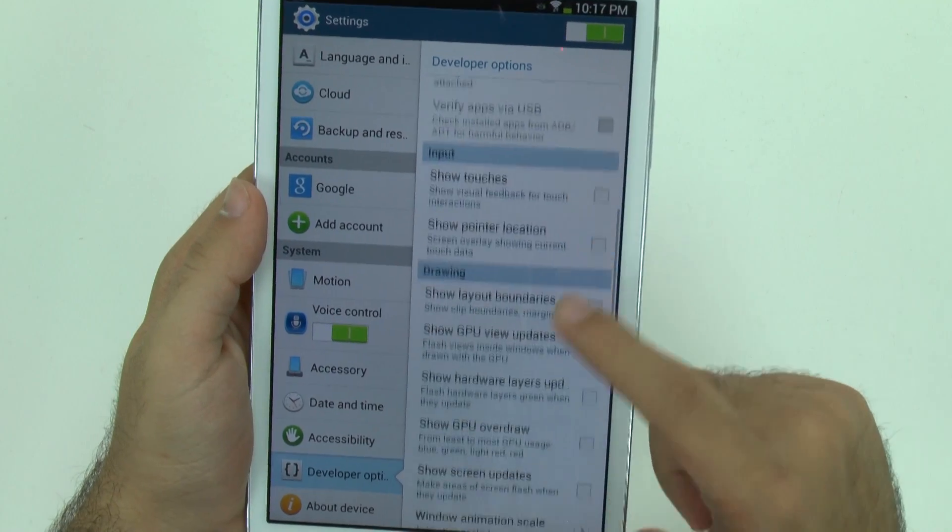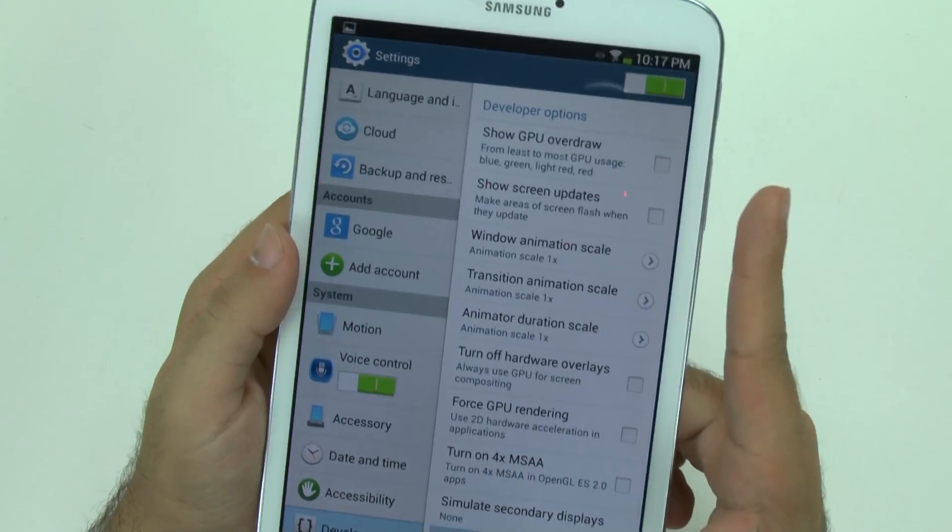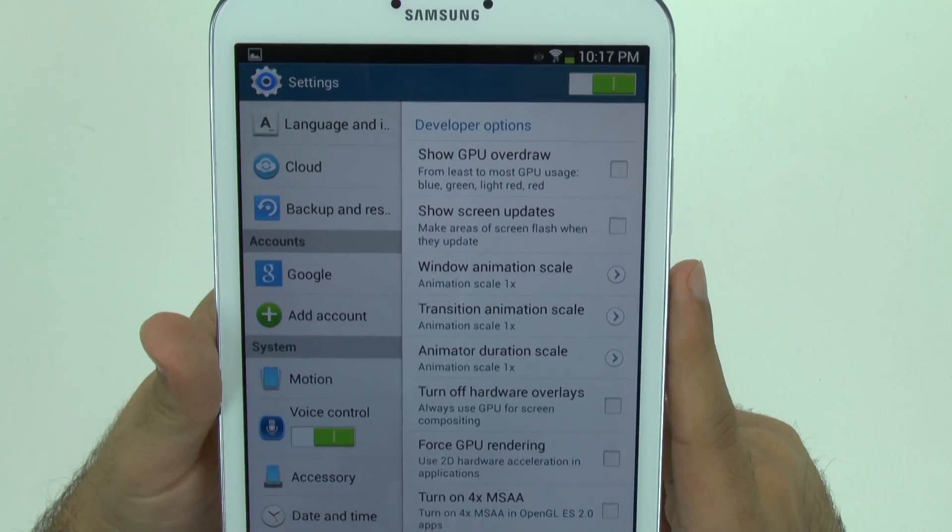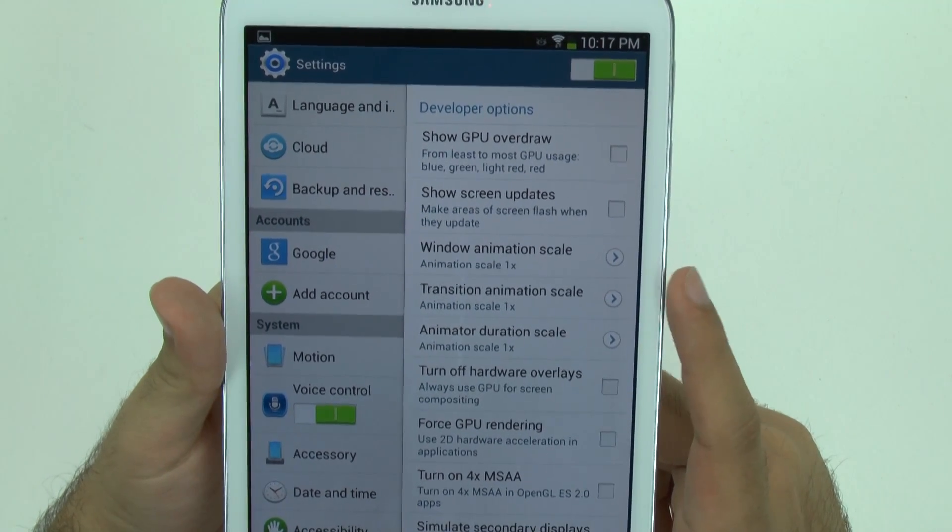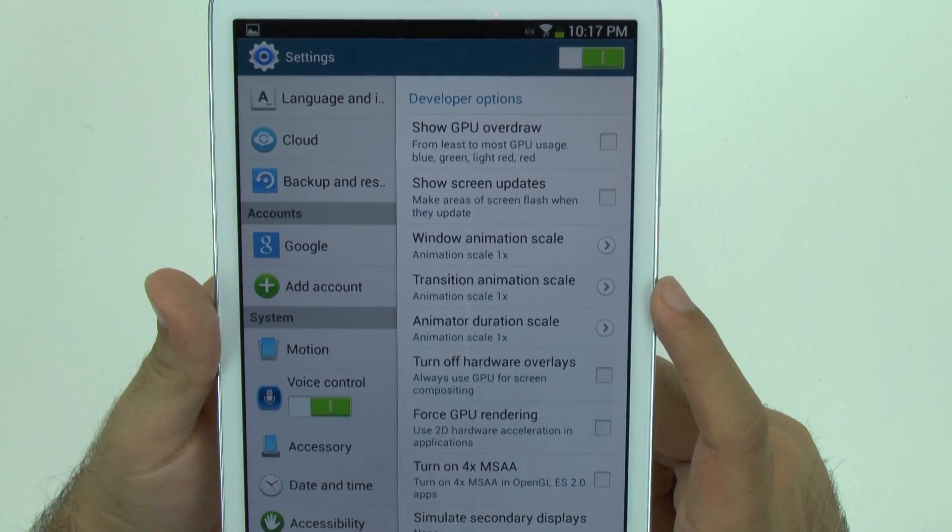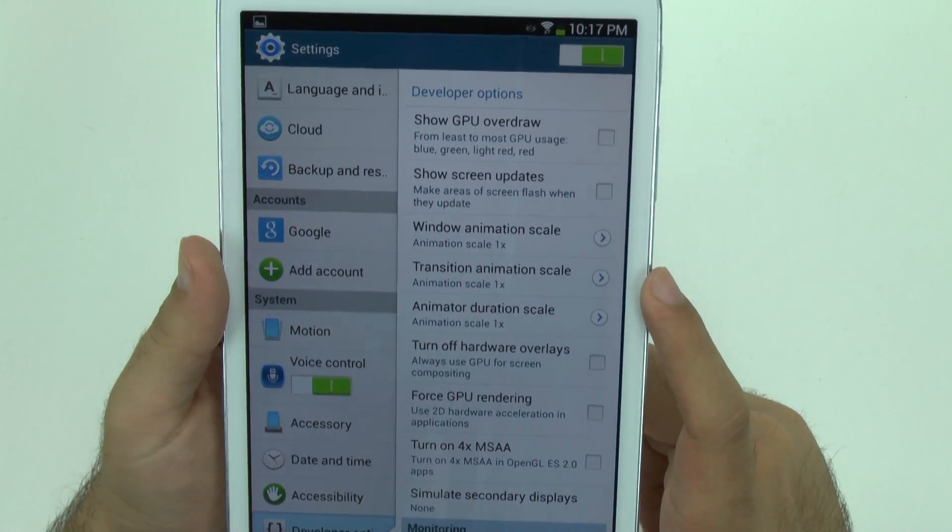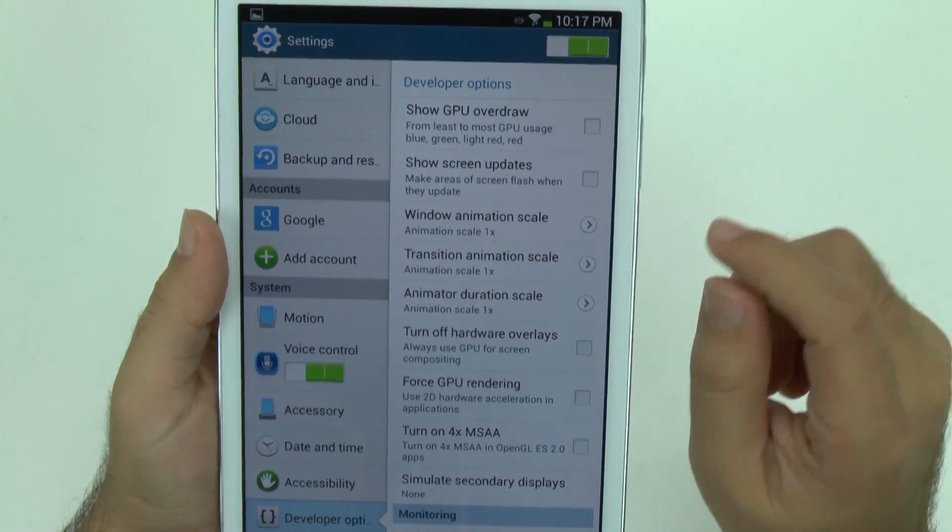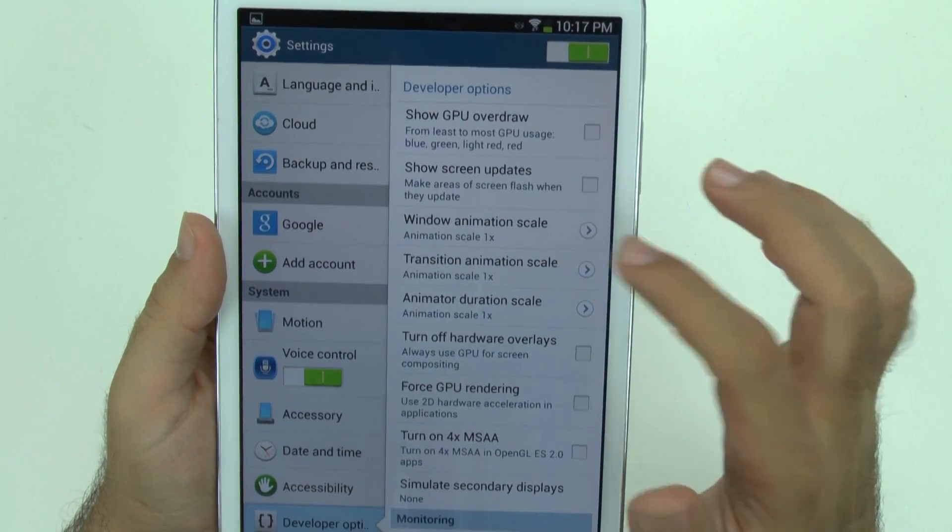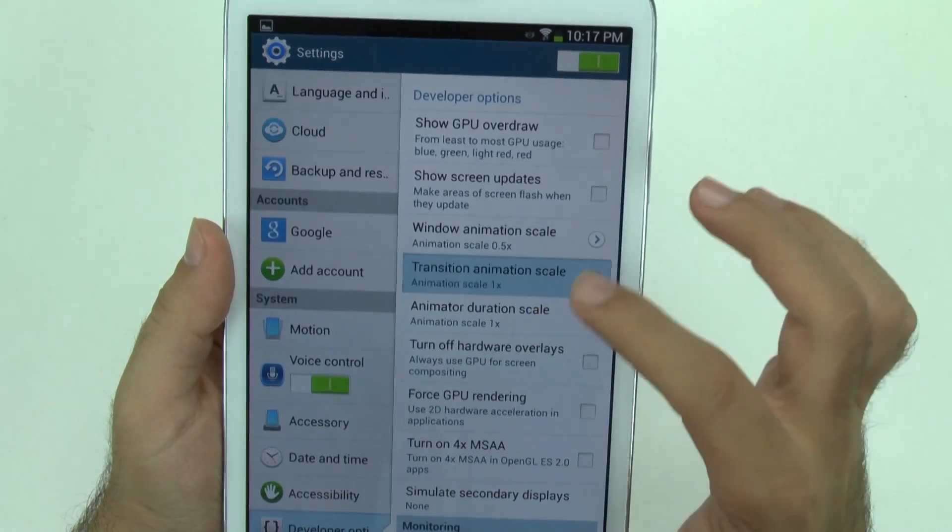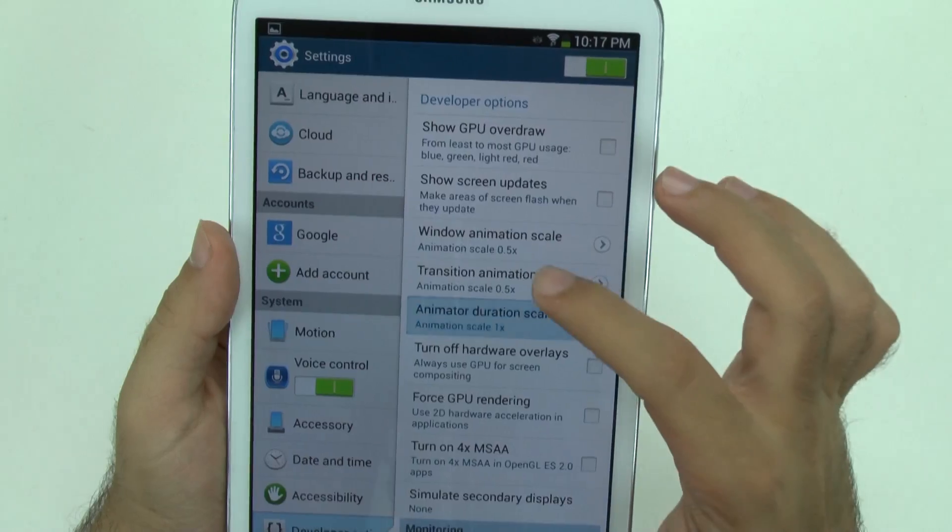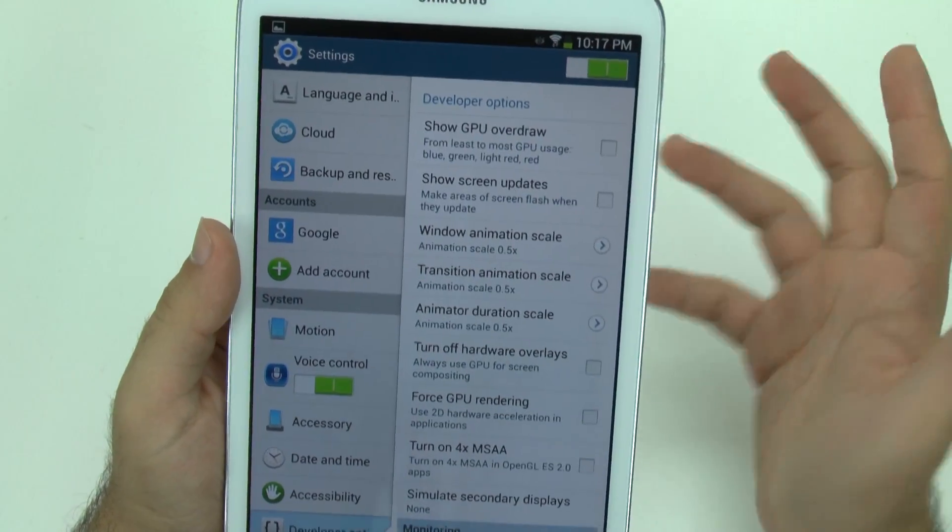Scroll down towards the bottom, and you're going to look for window animation scale, transition animation scale, and animator duration scale. All these are set for one second. You're going to make it a little bit quicker and do it to half a second. So we're going to make all these go at half a second and this will make the tablet overall run quicker.